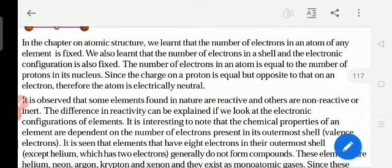In the previous lesson — the atomic structure lesson — you studied about electronic configuration, valence electrons, and the structure of the atom. That understanding is very important to understand this lesson. If you don't understand Chapter 3 atomic structure, you will find it difficult to understand this one.